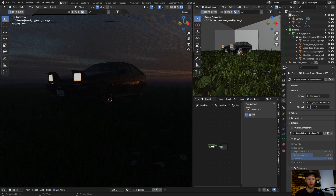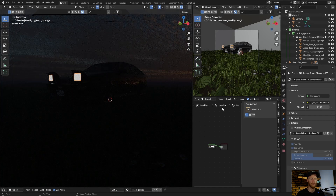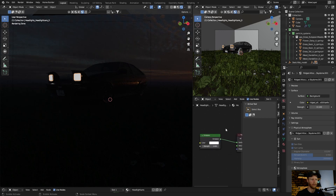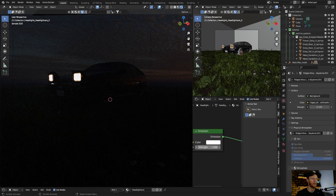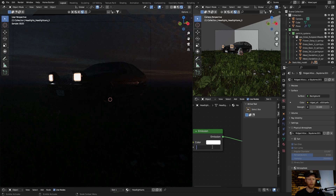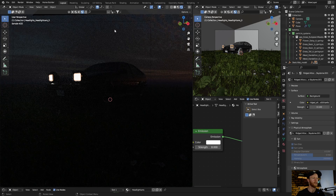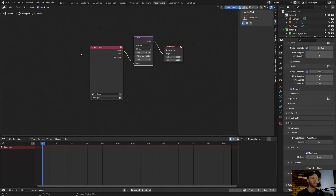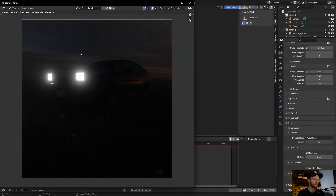Make the density 0.1 and increase the emission strength to around five — even make it eight — and have a look. Hit F12 and there we go, you can see it's now got that kind of glare. You have to play around with it a little depending on your scene, but it looks a lot better than before.